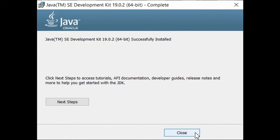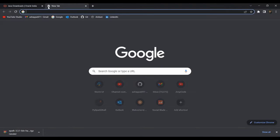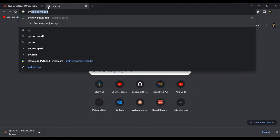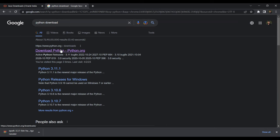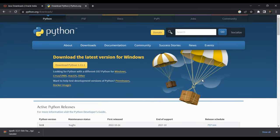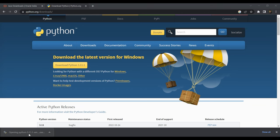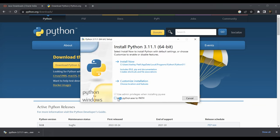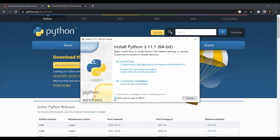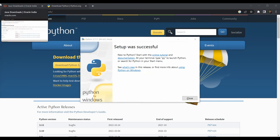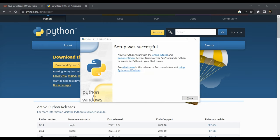Now we can jump to installing Python. Open a new tab and search for 'python download', go to python.org, and select the newest version — downloading Python 3.11.1 will not affect your Spark installation. Once downloaded, open the installer, select 'Add python.exe to PATH' because it makes things much easier and you won't have to set environment variables manually. Click 'Install Now' — setup complete. You've now covered both prerequisites.